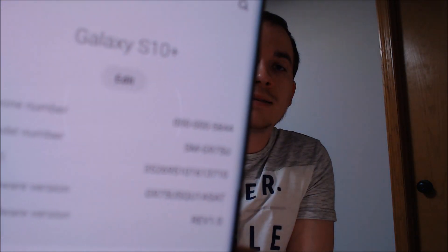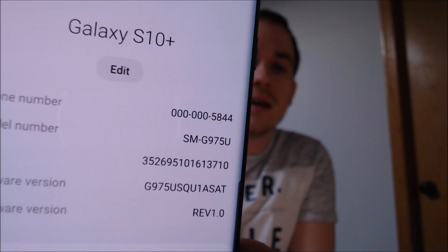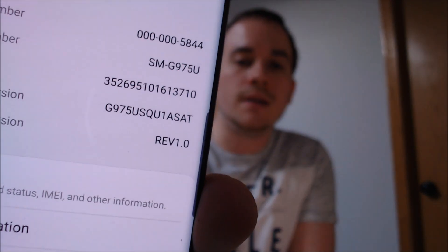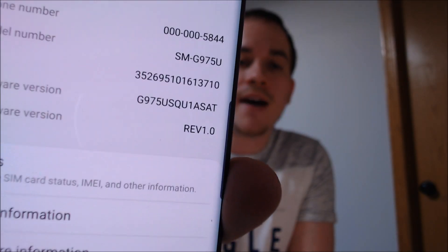I'm going to jump into the settings here real quick to show you what we're working with. It's a Galaxy S10+, with the model number G975U. That's the model number for the S10+ from every single US carrier, because they're all one universal model now.